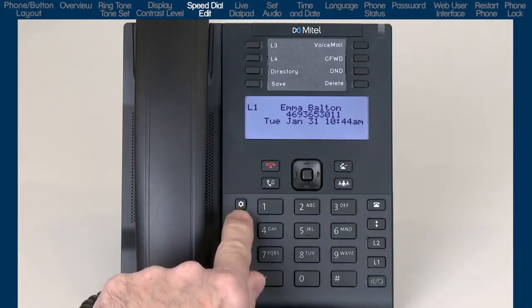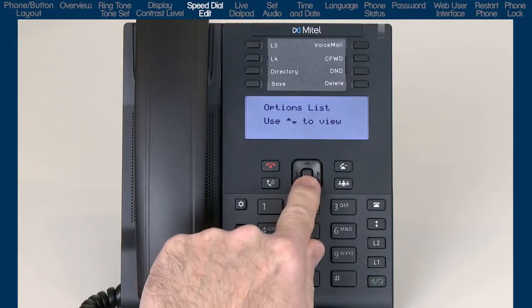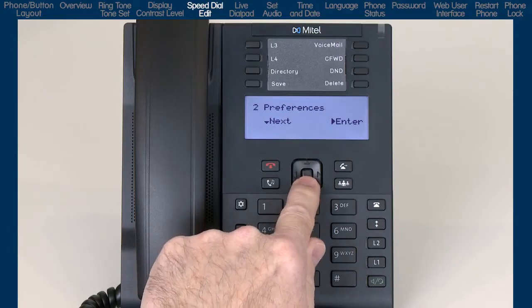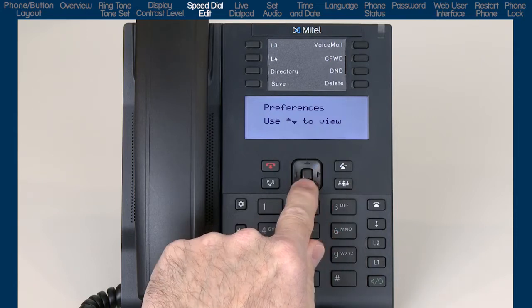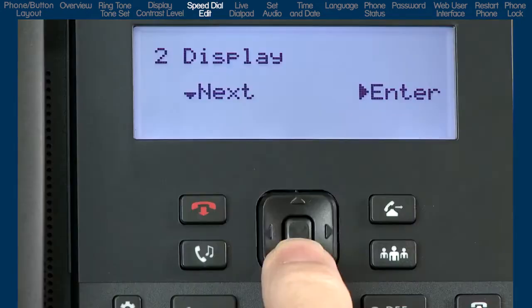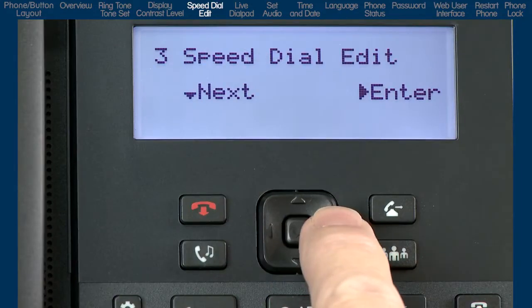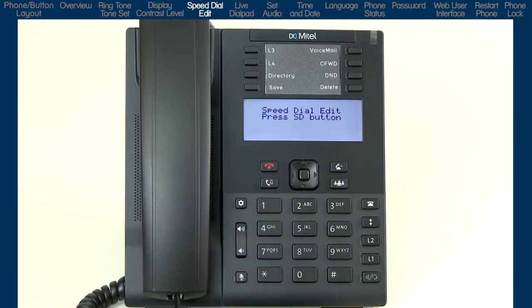Press the Options List button. Press the down arrow twice to display Preferences. Press the right arrow or center navigation button to enter the Preferences option. Press the down arrow until the display reads Speed Dial Edit. Press the right arrow to enter Speed Dial Edit.